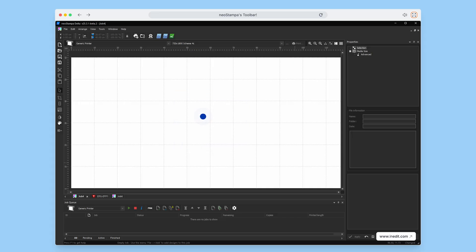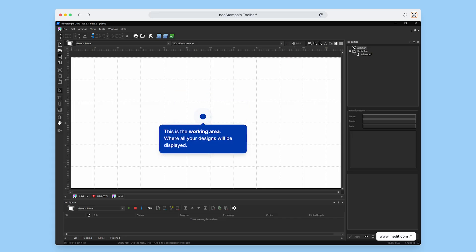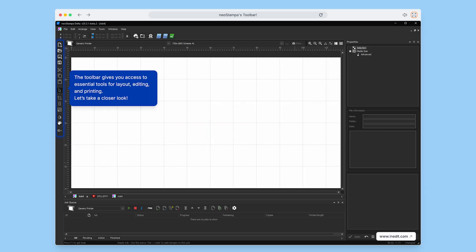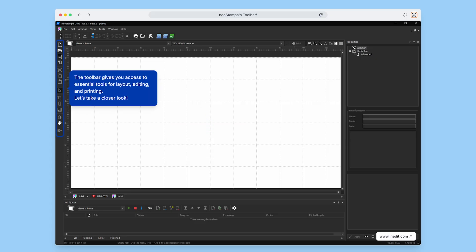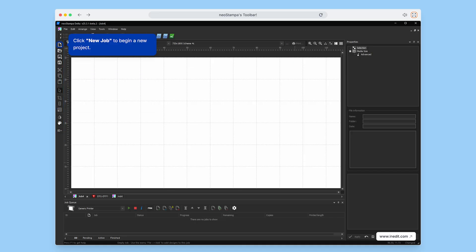This is your working area, the space where all your designs will be displayed and arranged. Here, you'll find the toolbar, giving you access to essential tools for layout, editing, and printing. Let's take a closer look.